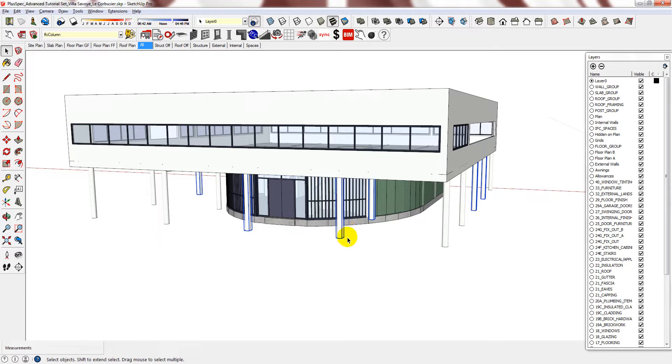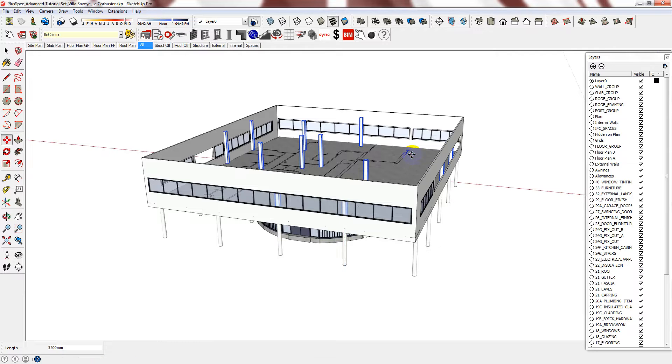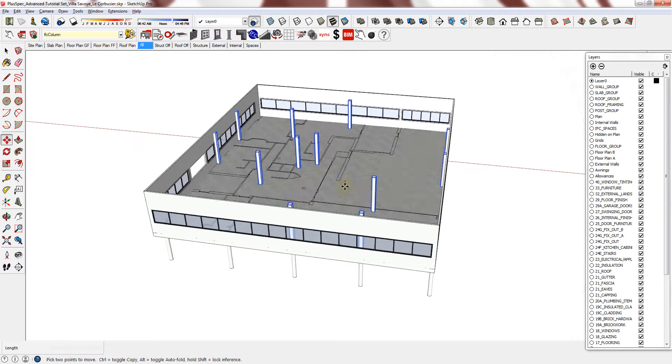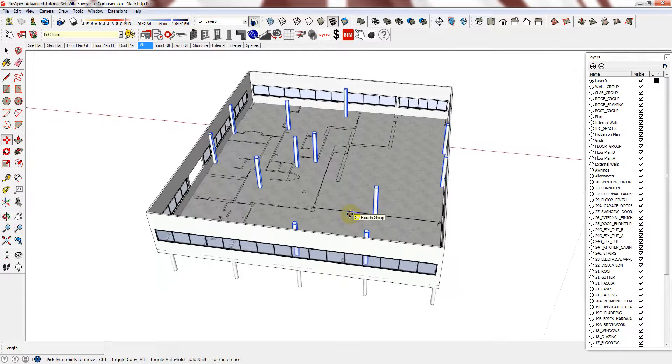Now you need to just move them to the first floor level. Get on the blue axis and then place it. This ensures that they line up perfectly with the columns below.